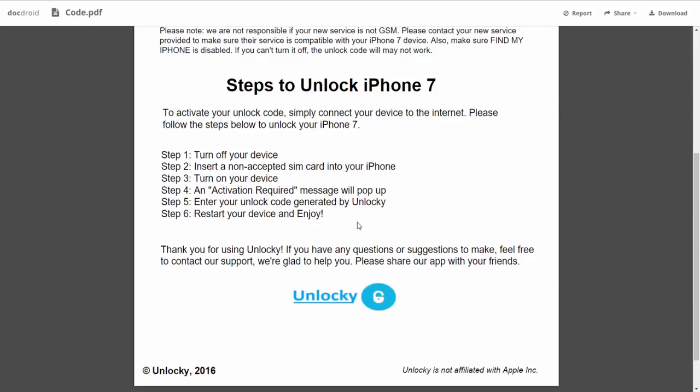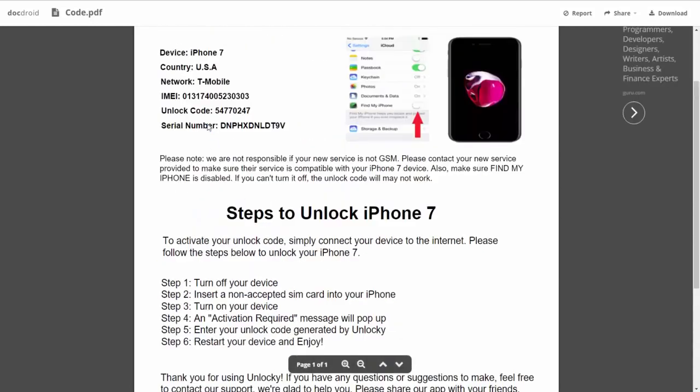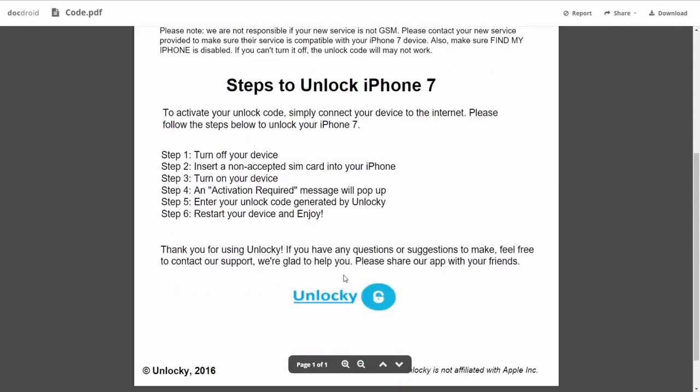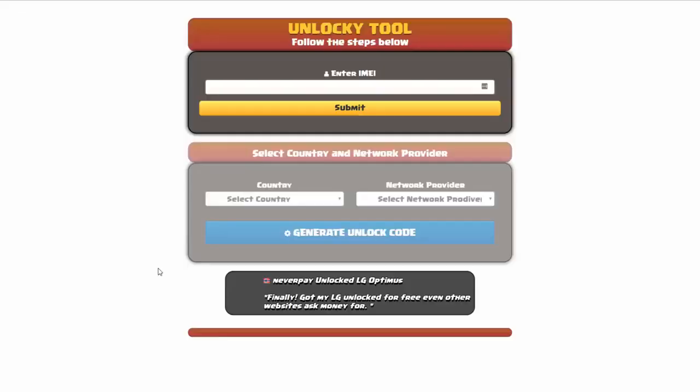You're going to enter your unlock code generated by Unlocky, which is the unlock code that we can see right here above. And then all you have to do is reboot your phone and you're going to be all set.